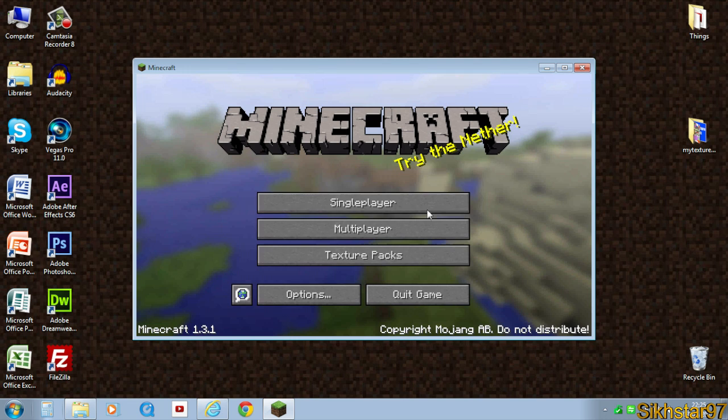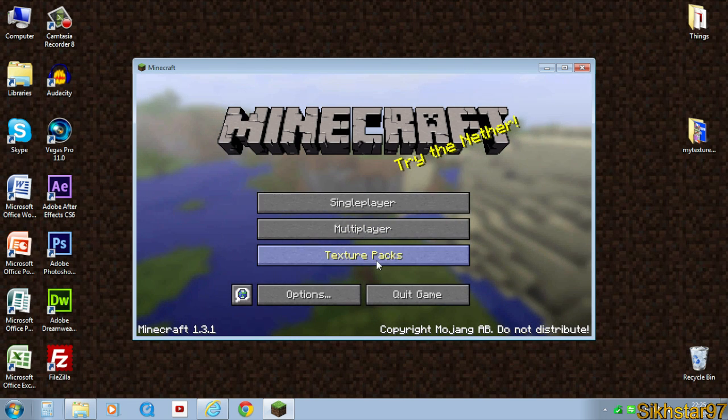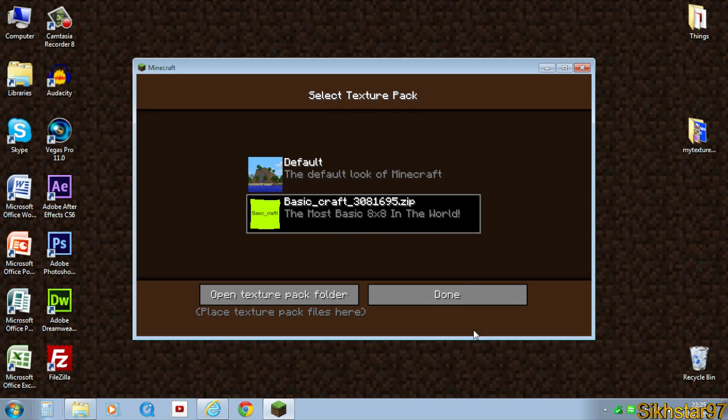To select this texture pack, just go to texture packs in your Minecraft and then select it. I've got basic craft, so I select that and that's your texture pack selected into the game.